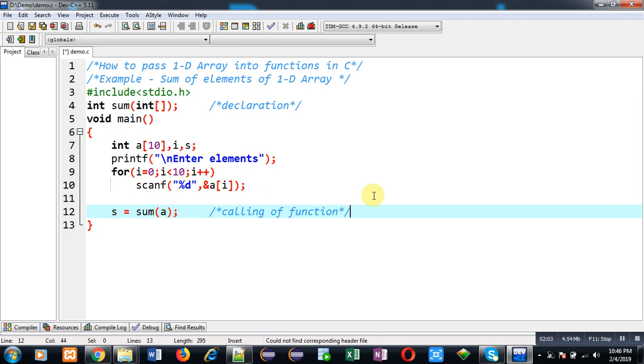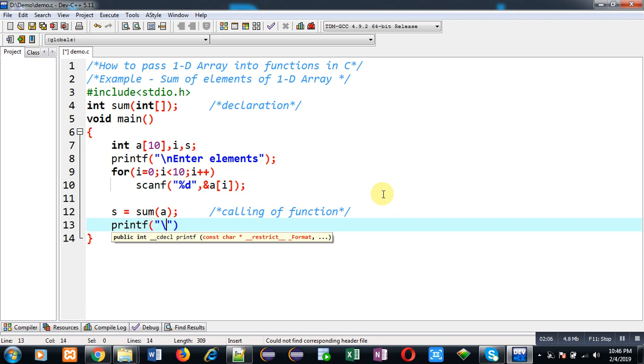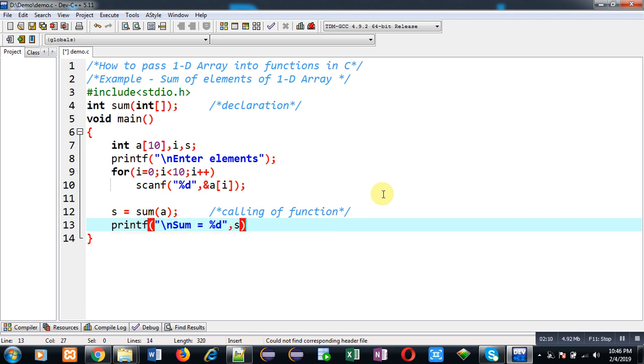So with the help of printf, I can print the output on the output screen. So this is the definition of the main function.